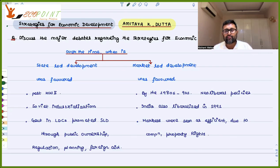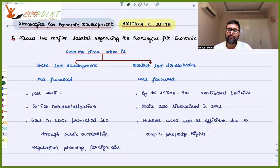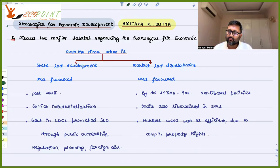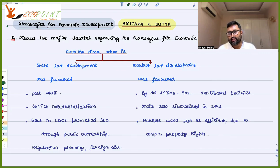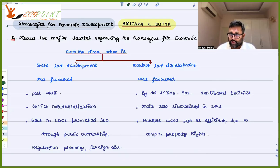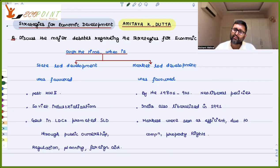Then came the period of the 1980s to 90s — a period of neoliberal, market-led policies. Thatcher in the UK and Reagan in the US promoted market-led policies a lot. Until that time, India also had state-led development, with a dominant public sector. But in 1991, India liberalized — there was a dismantling of License Raj, deregulation, and privatization — all done on the basis of market-led development.